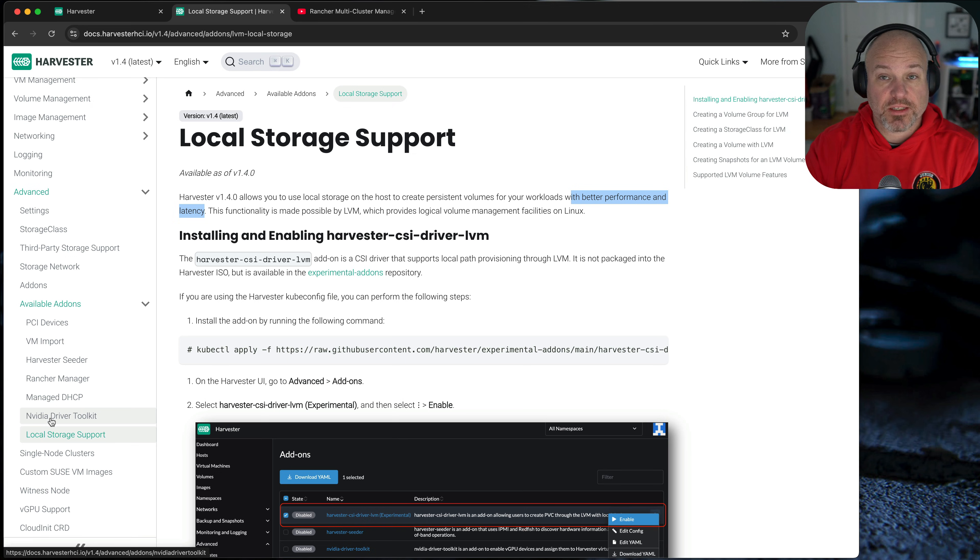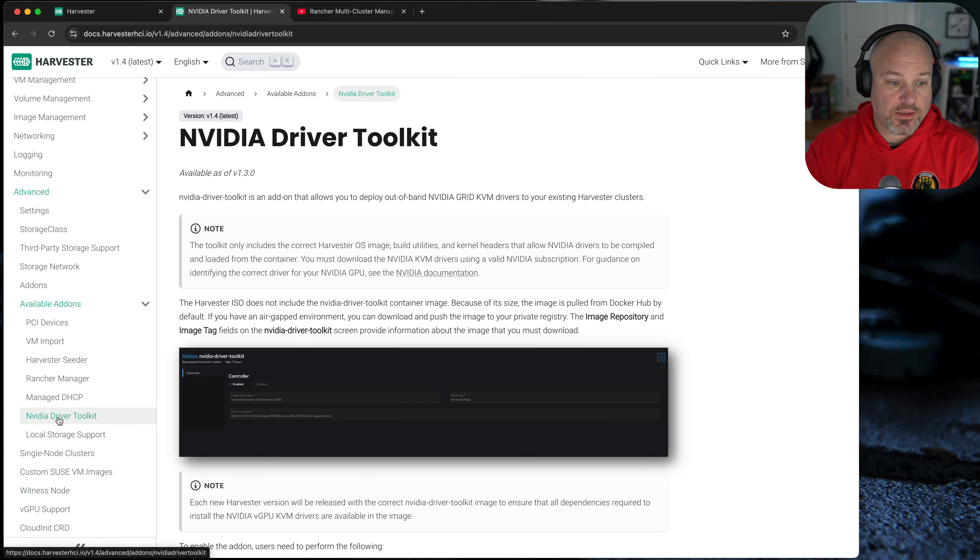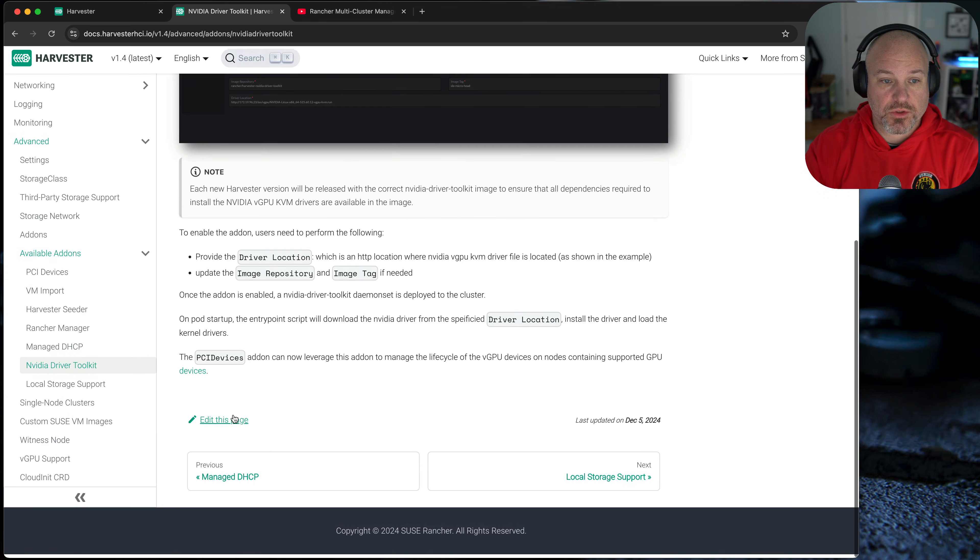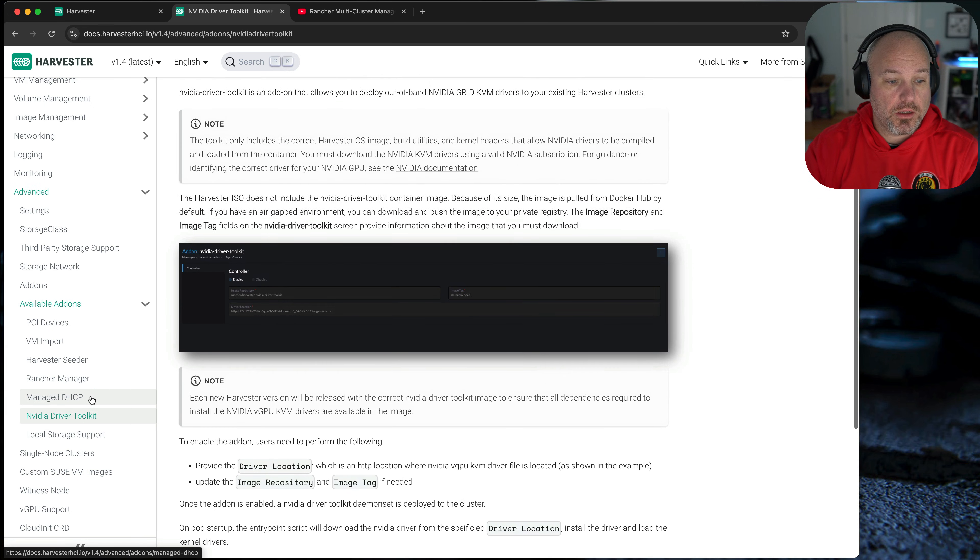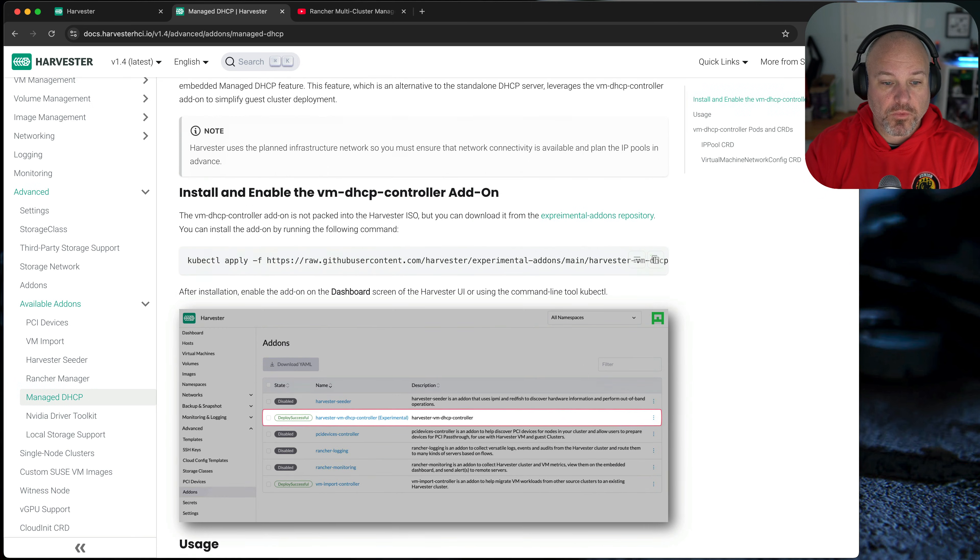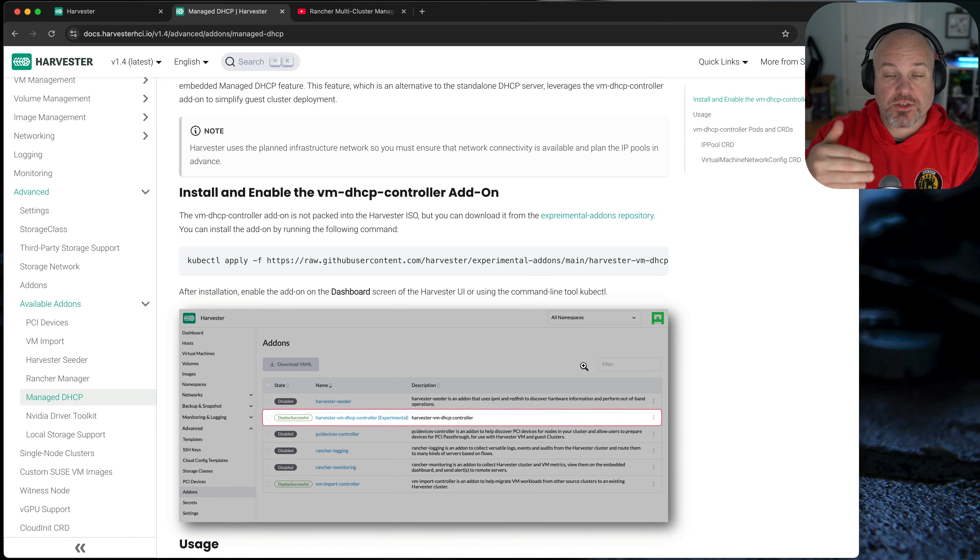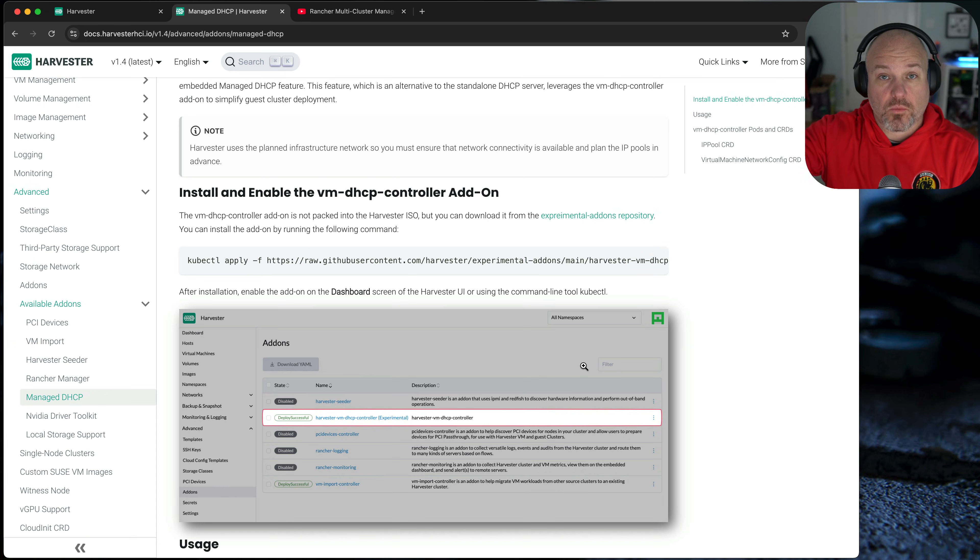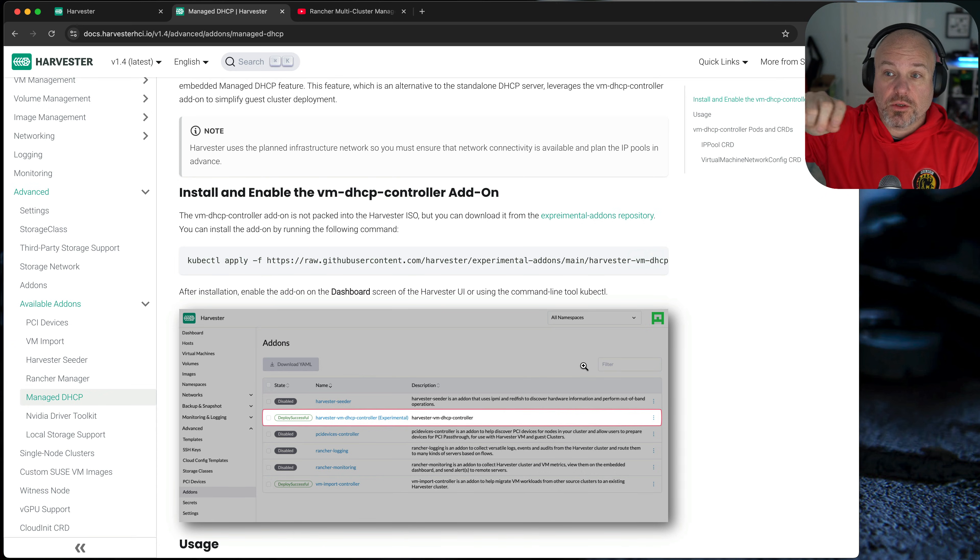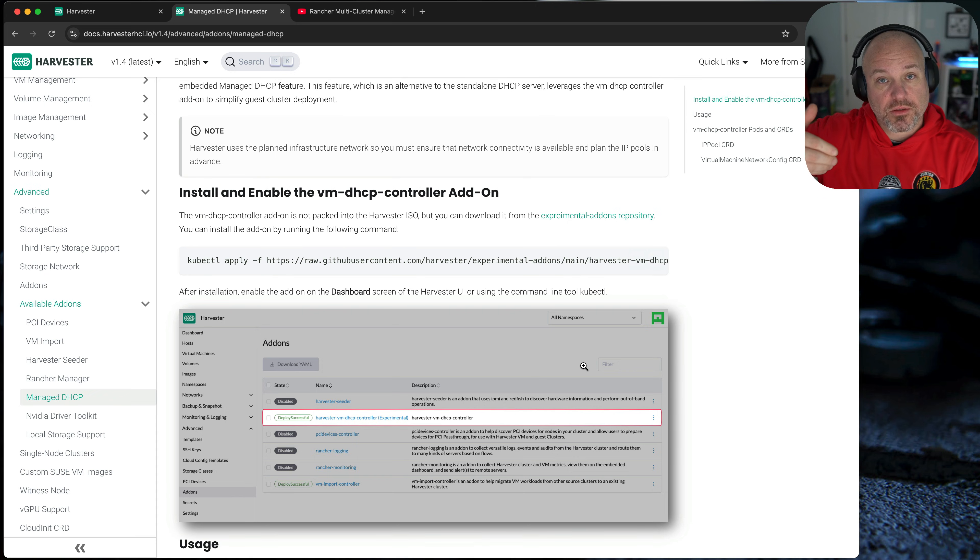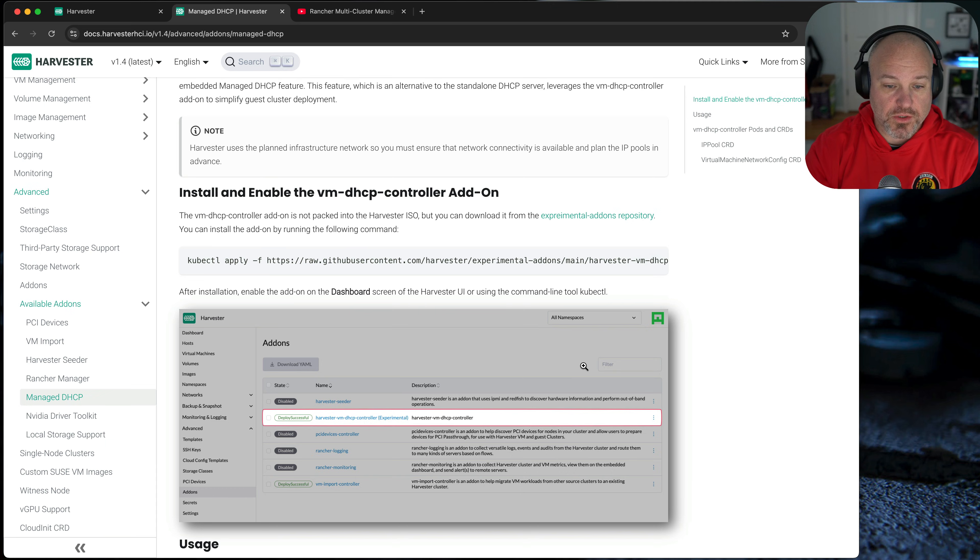Looking at some of the other add-ons, we've got the NVIDIA driver toolkit. So if you're running GPUs, this is a great way to integrate that. Manage DHCP. So this is kind of a fun one. What this basically allows you to do is to run IPAM, create DHCP, IP management, on the VM network, and it doesn't have to be physically attached to your host network. So this is how you can obfuscate some of that and then take advantage of the harvester load balancer function to create kind of like a VPC within your harvester cluster.